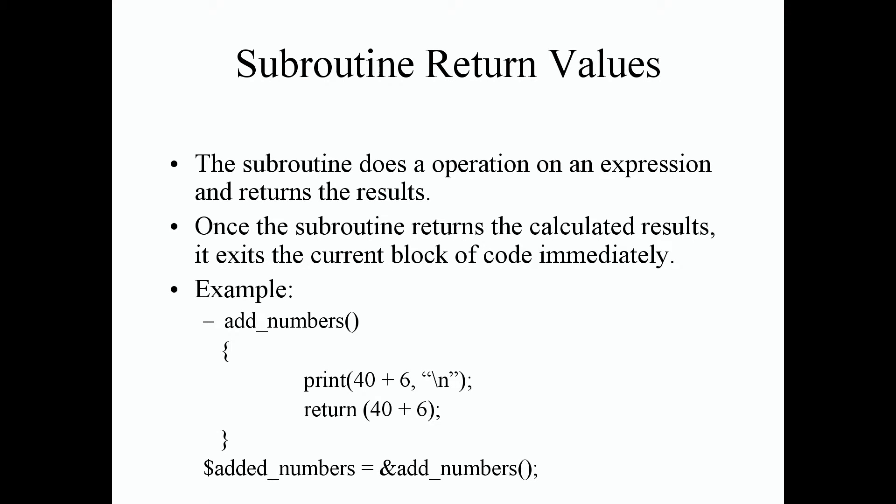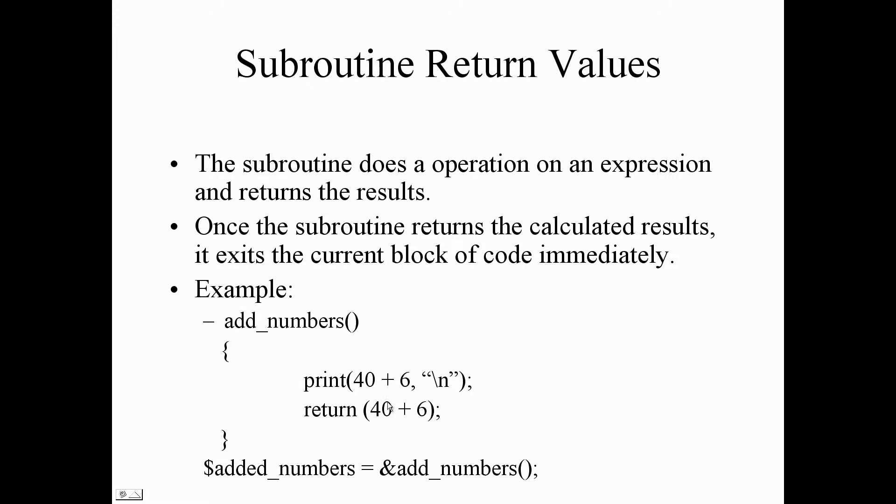So for a quick example, if we define our add_numbers subroutine, and of course, as we see, we want the instructions to print our math operation, which is 40 plus 6 is 46, create a new line character. And if we go to the second Perl instruction, we have the return keyword. So it's going to return this calculated expression, which is 46 for the results.